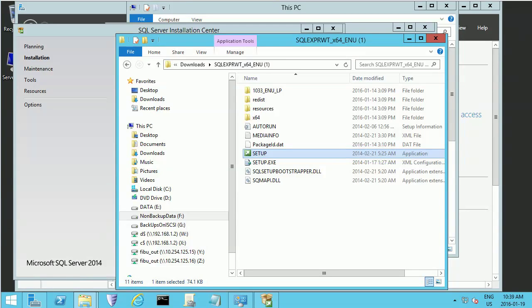Today we're going to set up SQL Express 2014 on a server running Windows 2012 R2. I'm going to run this setup.